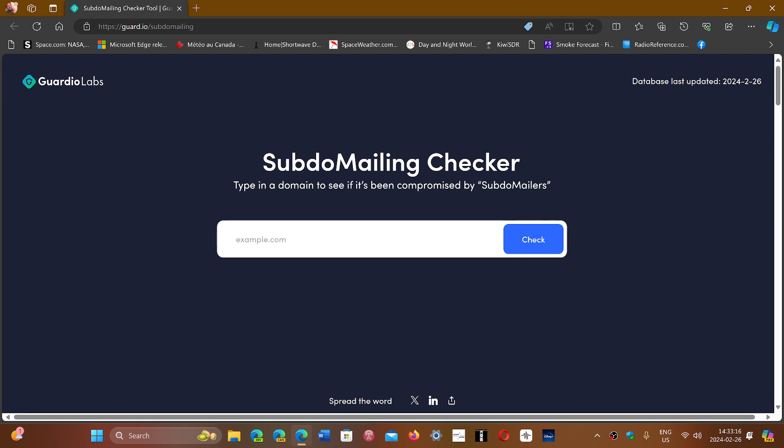So you can check this out. SubdoMailing Checker. The link is in the description below. Like I said, it should technically recognize the fake domains and subdomains that are popping up in emails on the spam campaigns.